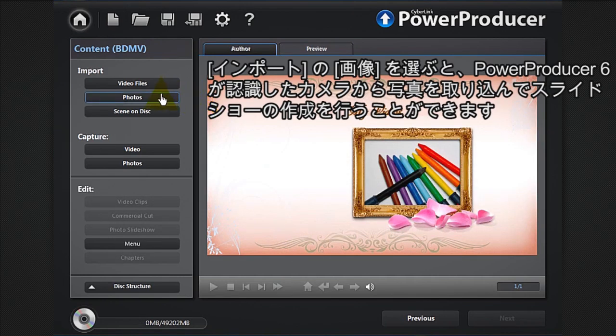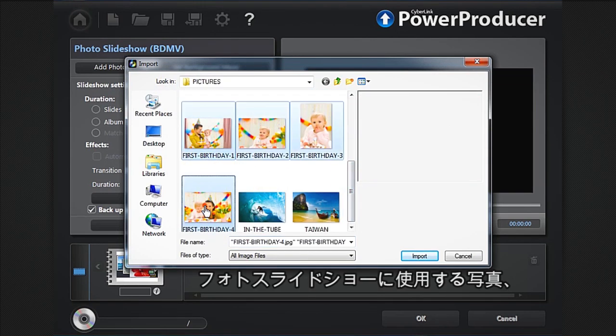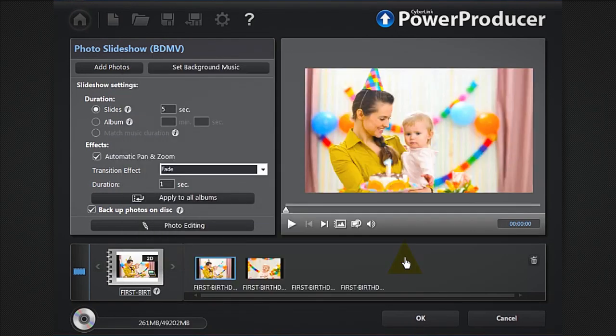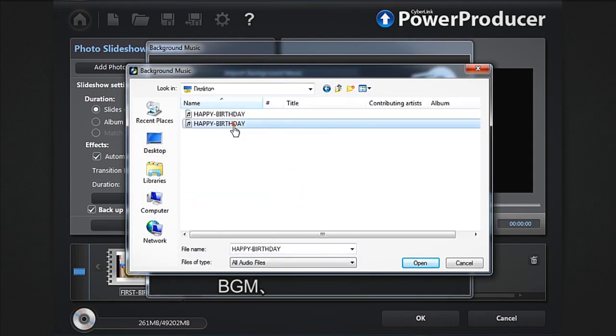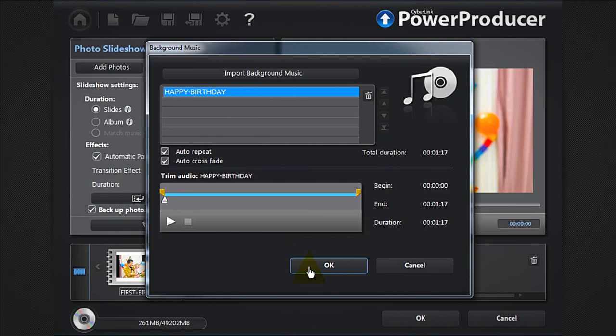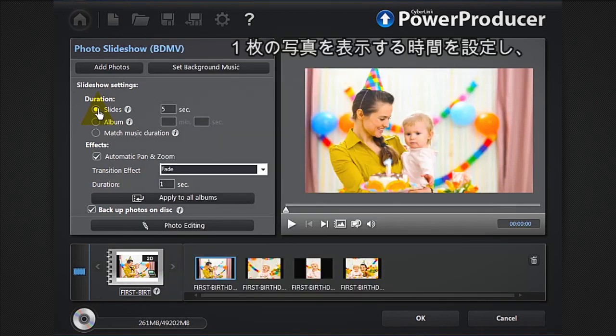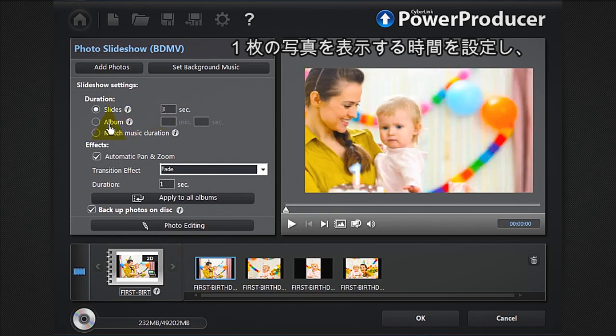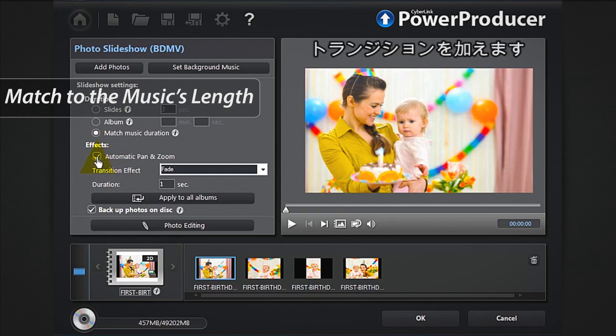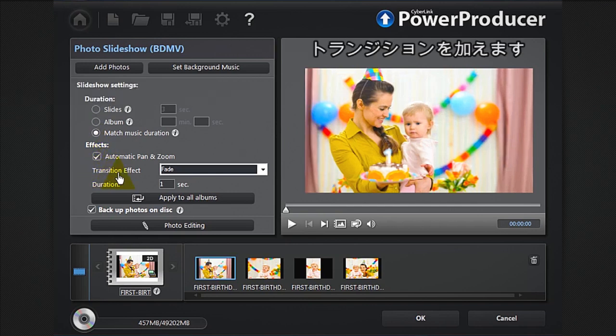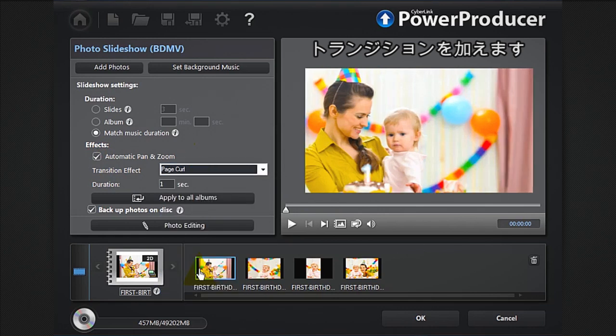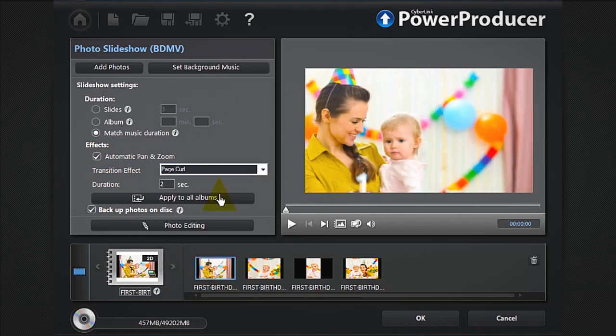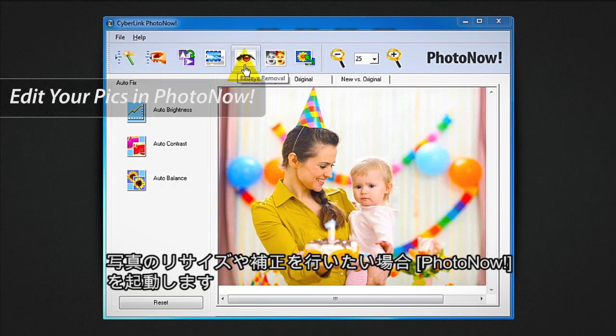To create a slideshow with only photos, click the photos button. You can add your photos, set background music, set a duration for your slides, the entire album, or match the slideshow to the music's length, and add pan or zoom transition effects. If you need to crop, resize, or edit your images, you can launch PhotoNow software.